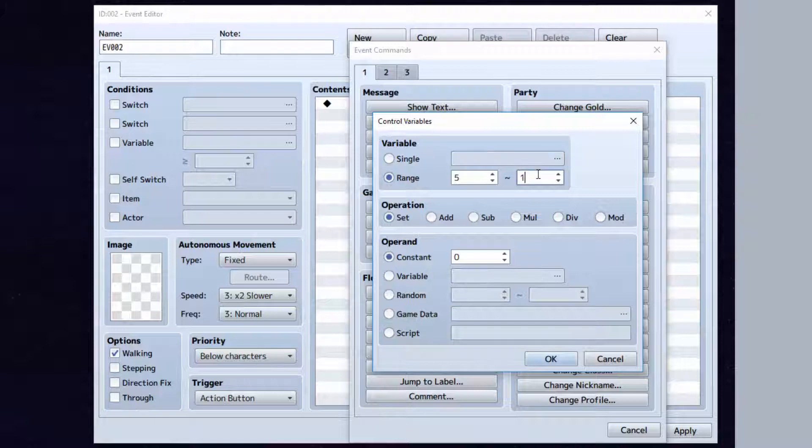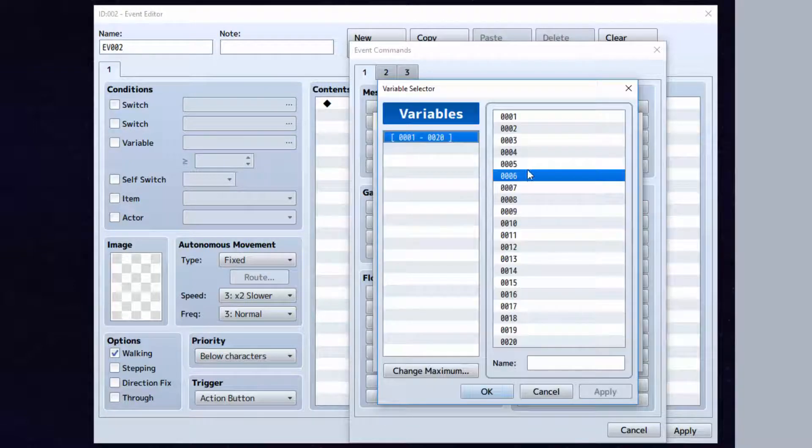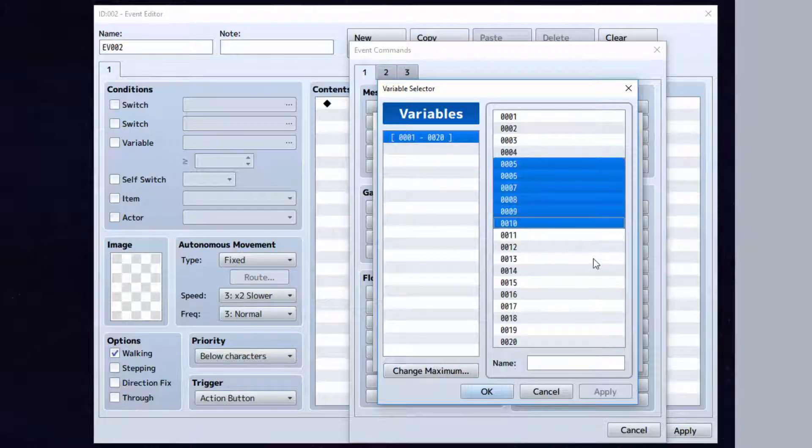You can do 5 and 10. It will go all the way from 5 to 10. It will modify all those at the same time.